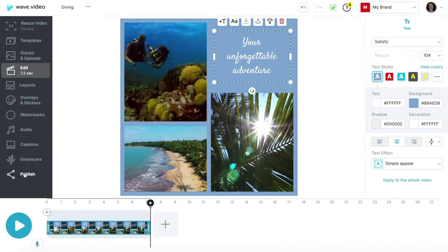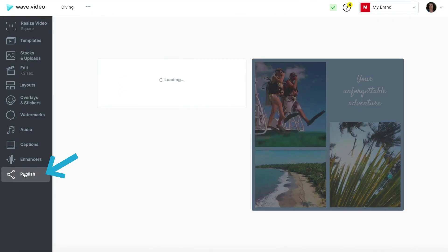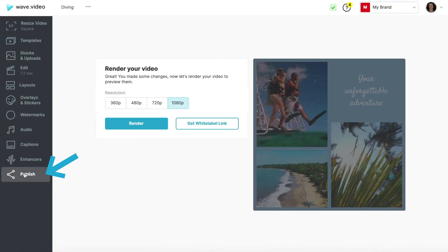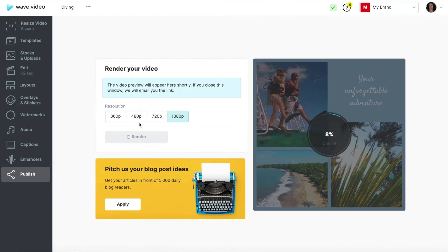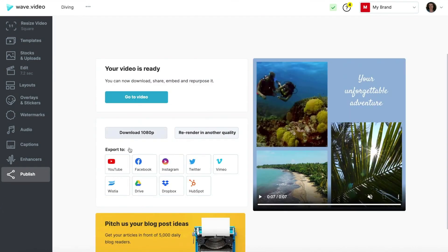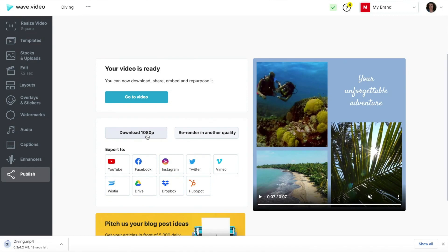Now go to the publishing mode and render your video in the desired quality. Once the rendering process is over, you can share your video collage directly to multiple channels or download it to your computer.